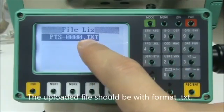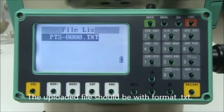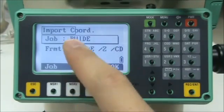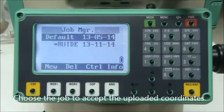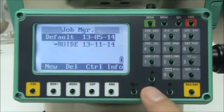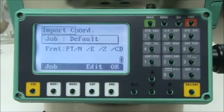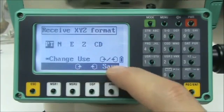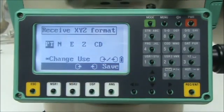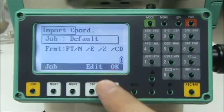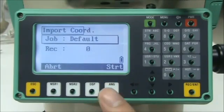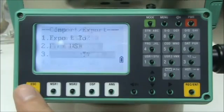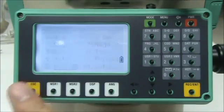The uploaded file should be with format txt. Choose the job to accept the uploaded coordinates. First press start on total station, then click OK on computer.